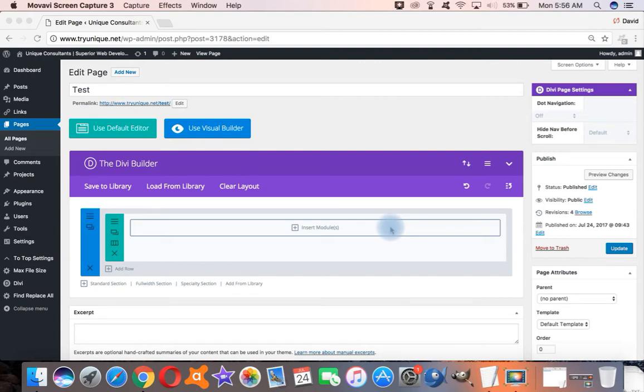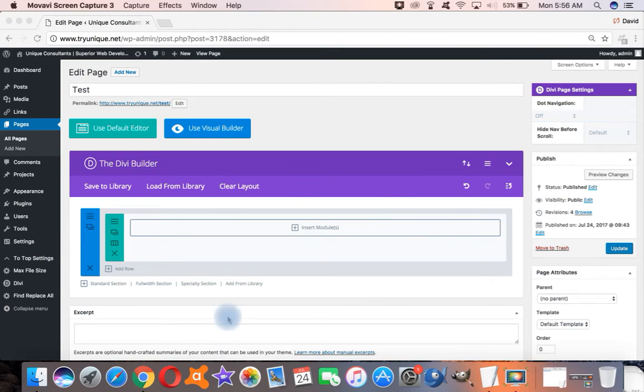Honestly, I never used the page builder at all with Divi. I've always used this view, the Divi builder, because it gives me so much control over the front-end code.